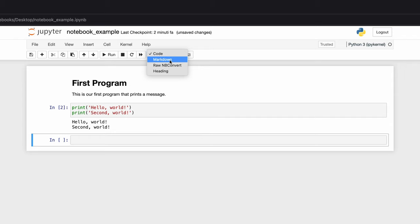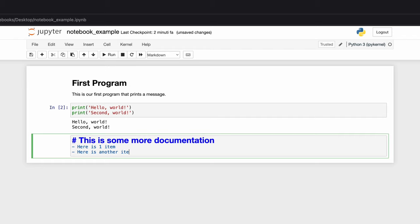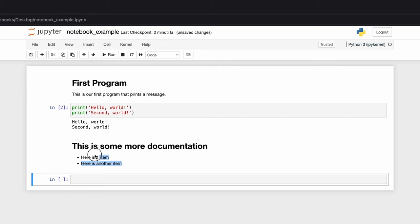Then we can add some more documentation. We can say markdown: 'This is some more documentation. Here is one item. Here is another item.' You can hold down shift plus enter to execute it and you will get some more documentation for the next code that you decide to use.